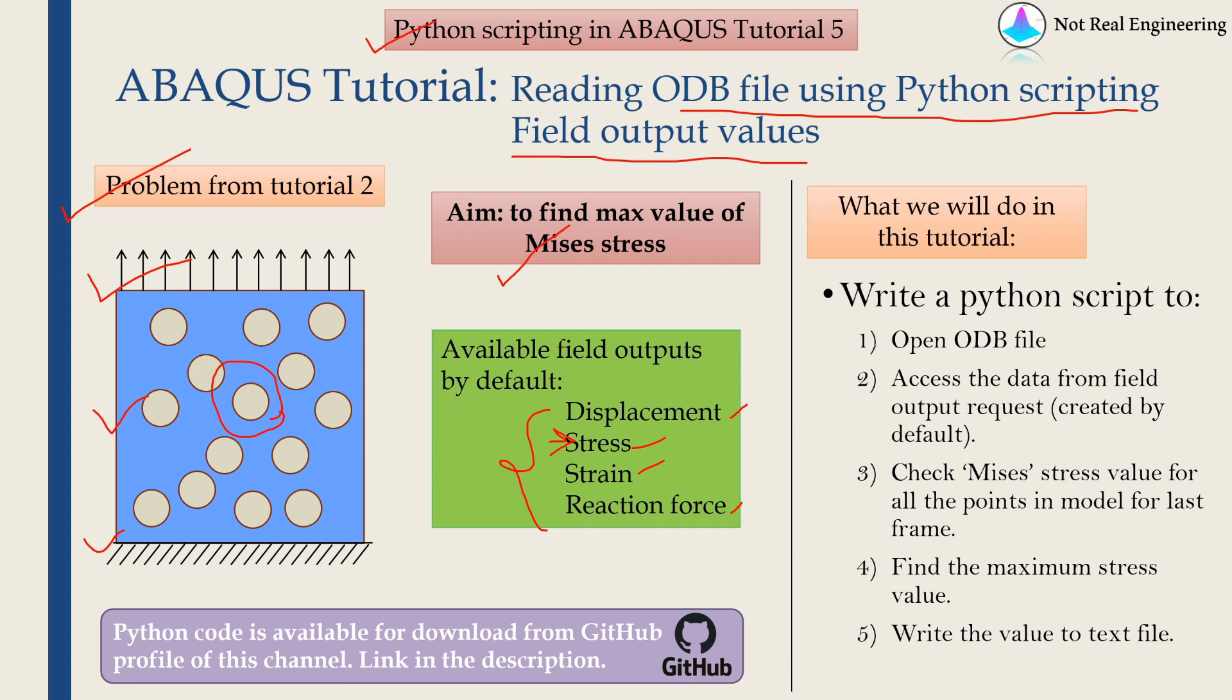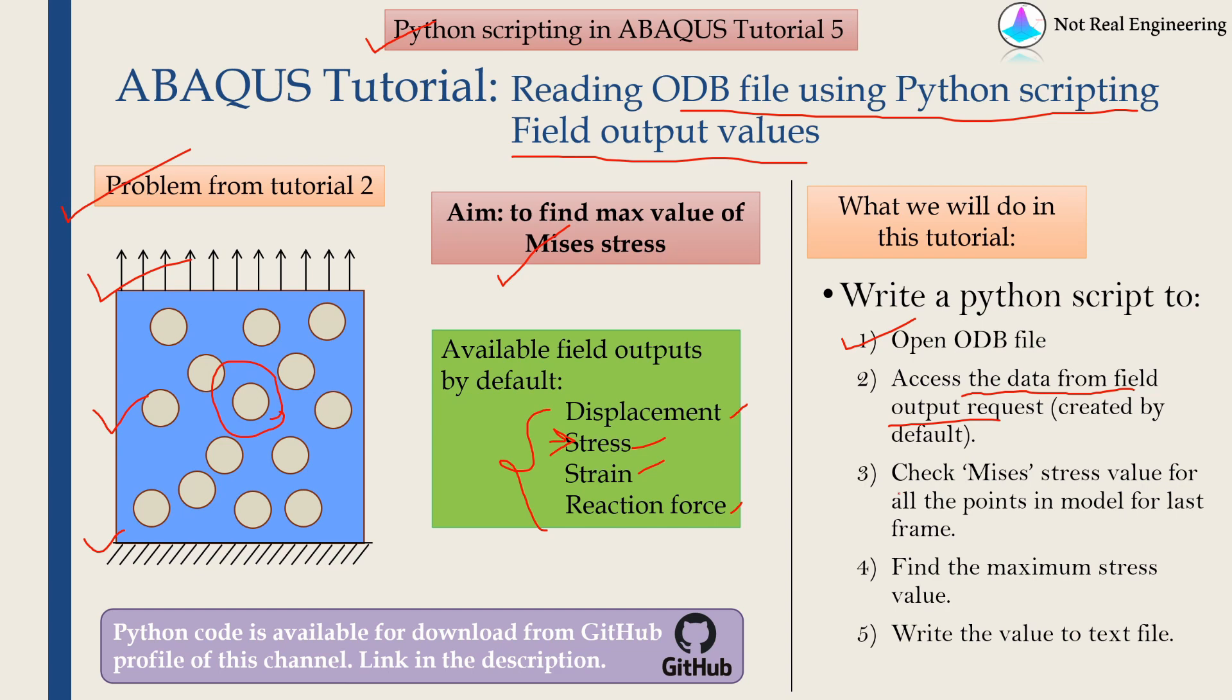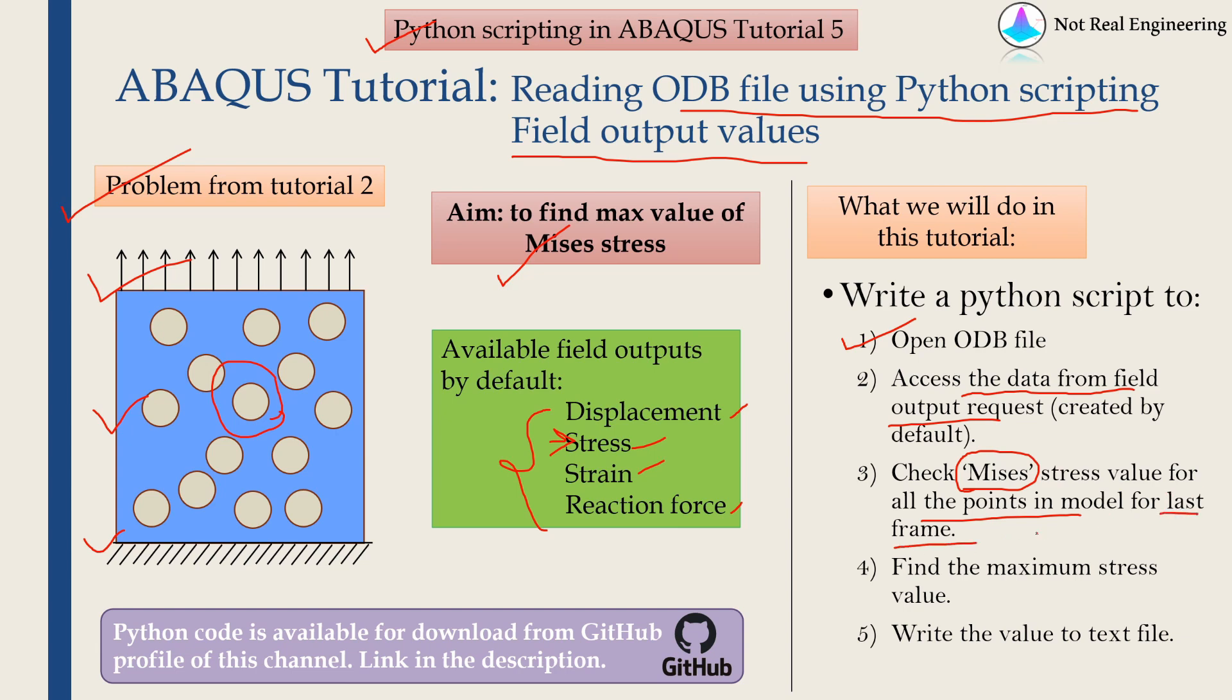In short, our workflow will be like this. First, using Python script, we will open this ODB file. Then we will access data from field output request. This is created by default, so I didn't do anything special while submitting the job. Then from that data, we are going to choose stress, and in stress we are going to choose Mises. We will get the value of Mises stress for all the points in this RVE. This data will be saved for each and every frame, and we are going to focus only on the last frame. But easily, you can change this and access any frame you want. Then we will find what is the maximum value of Mises stress. And finally, we will write that value into a text file.